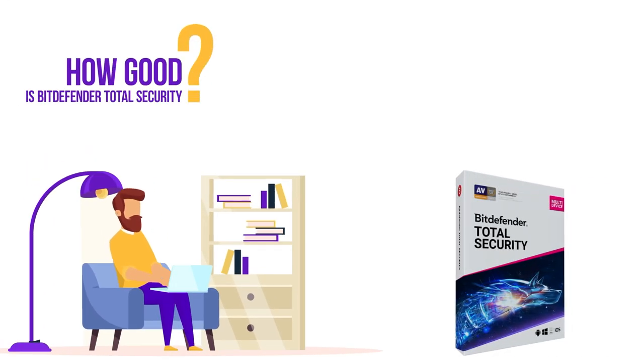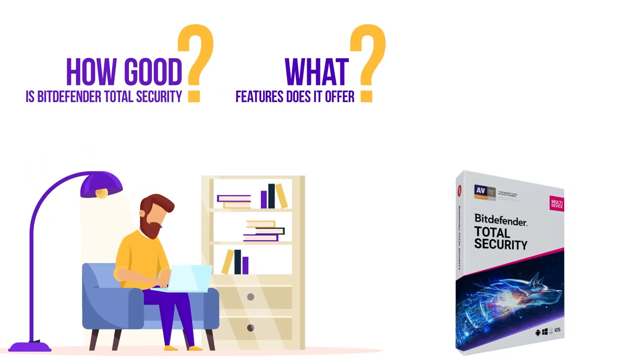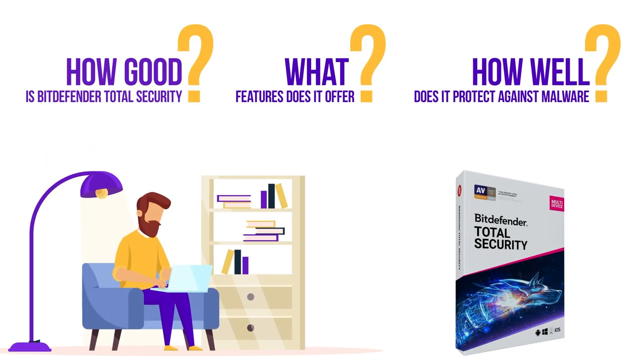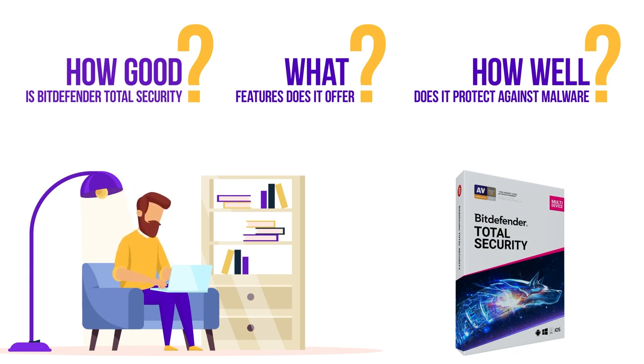How good is Bitdefender Total Security? What features does it offer? And how well does it protect against malware? Find out everything in this comprehensive Bitdefender Total Security review.